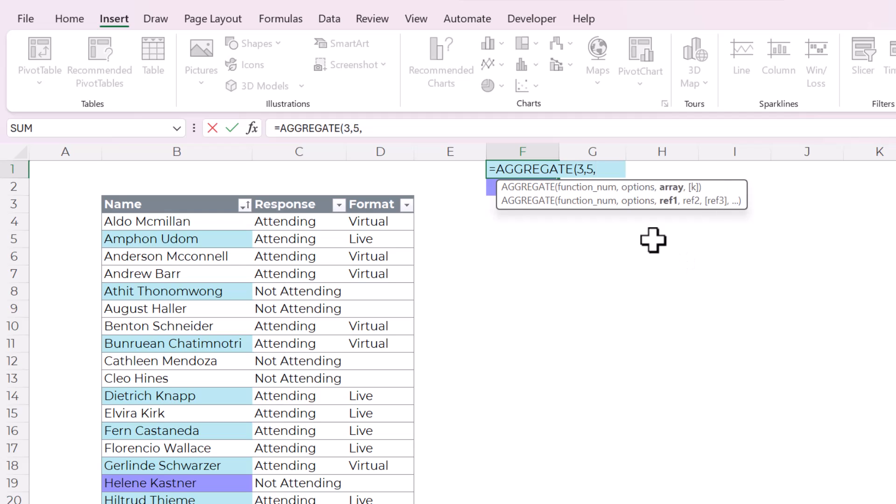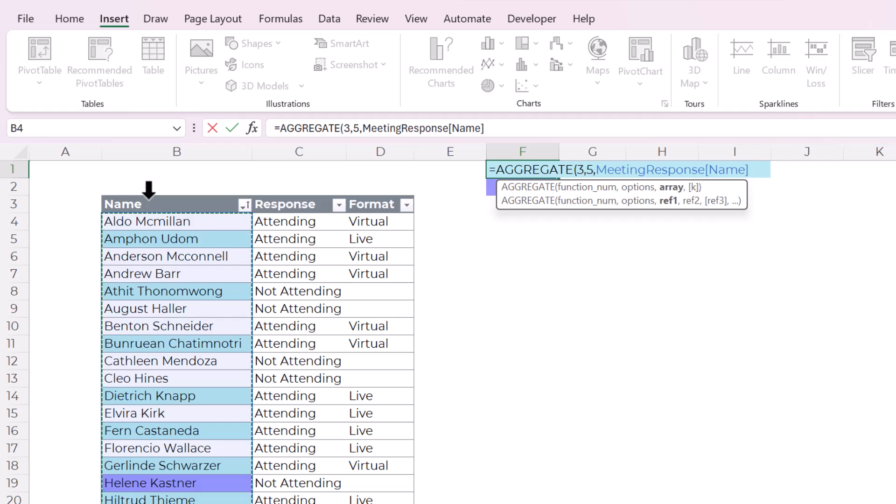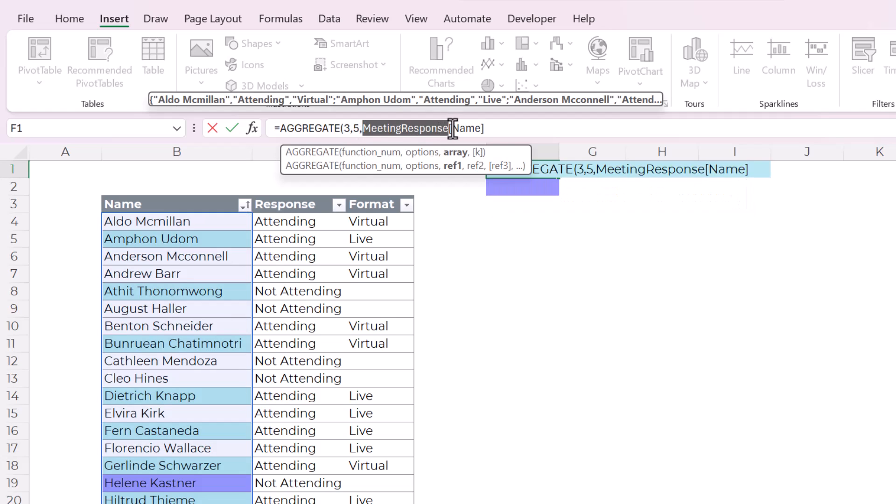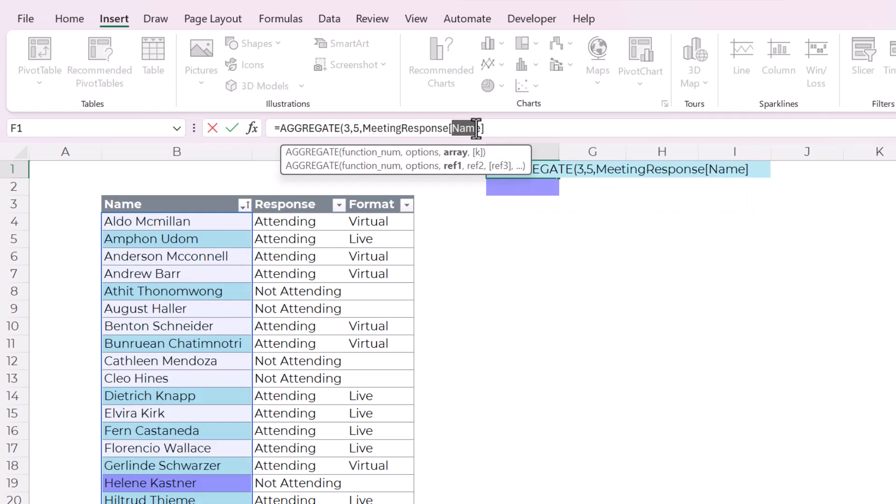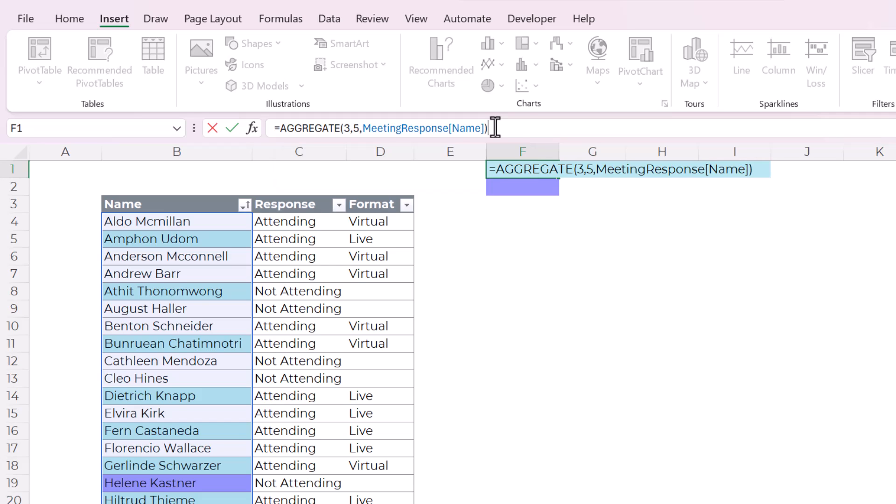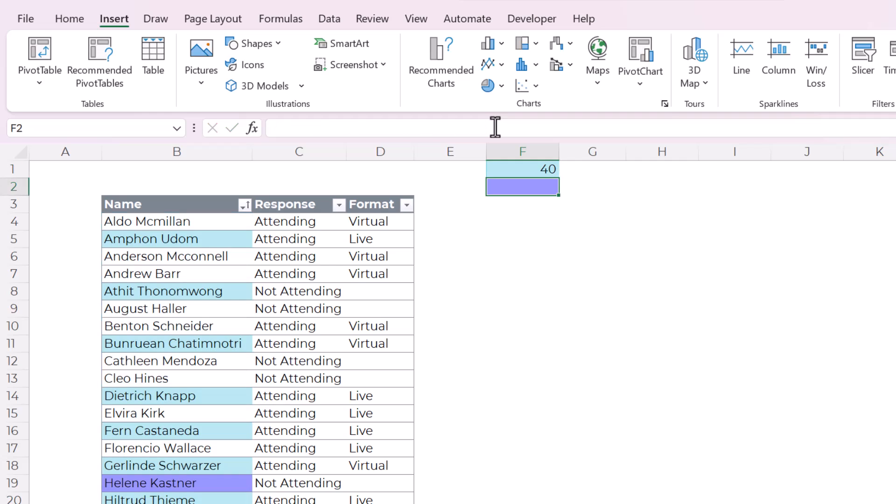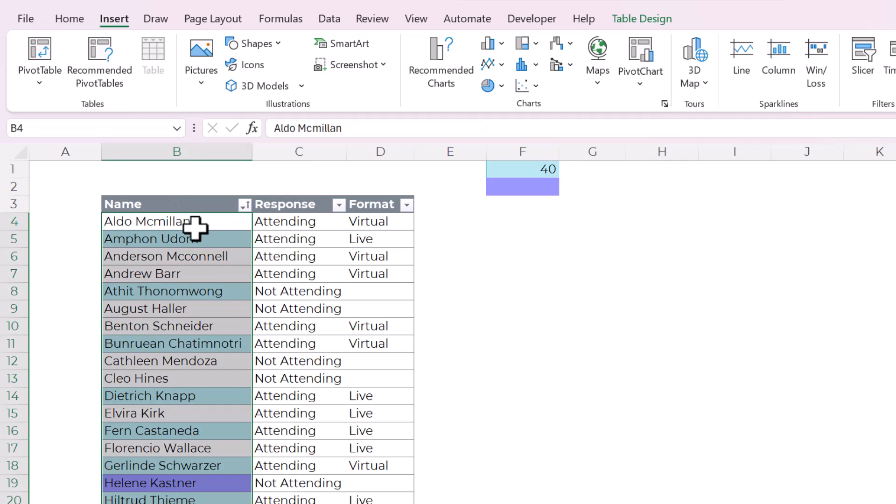And you'll see why in a second. Now the next argument is array. So if you know the name of your table, you can use that as a structured reference, or you can just click on it with this little black arrow and it automatically puts in the structured reference, which means meaning response is the name of my table and the name is the name of my column. So we're going to close the parentheses.